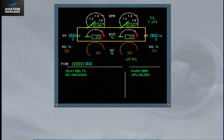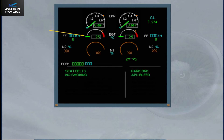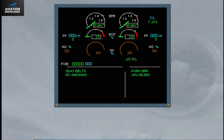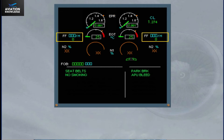The next set of indicators display the exhaust gas temperature, EGT, of each engine. The green needle indicates the actual EGT, and this value is also displayed digitally. The amber tick indicates the maximum EGT. Note: depending on the engine version, the amber tick will disappear during engine start or during takeoff. The fuel flow is displayed digitally for each engine.